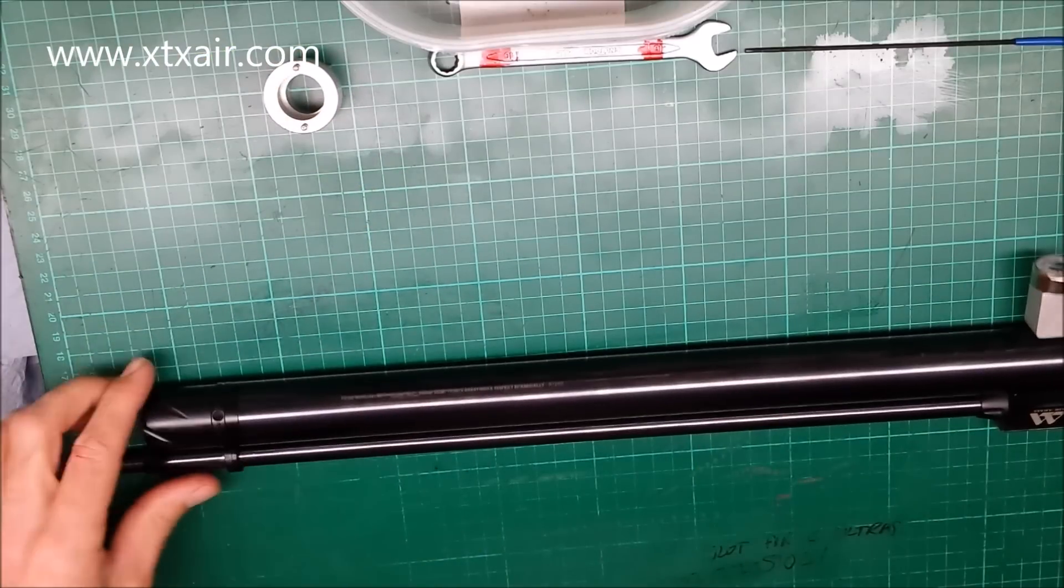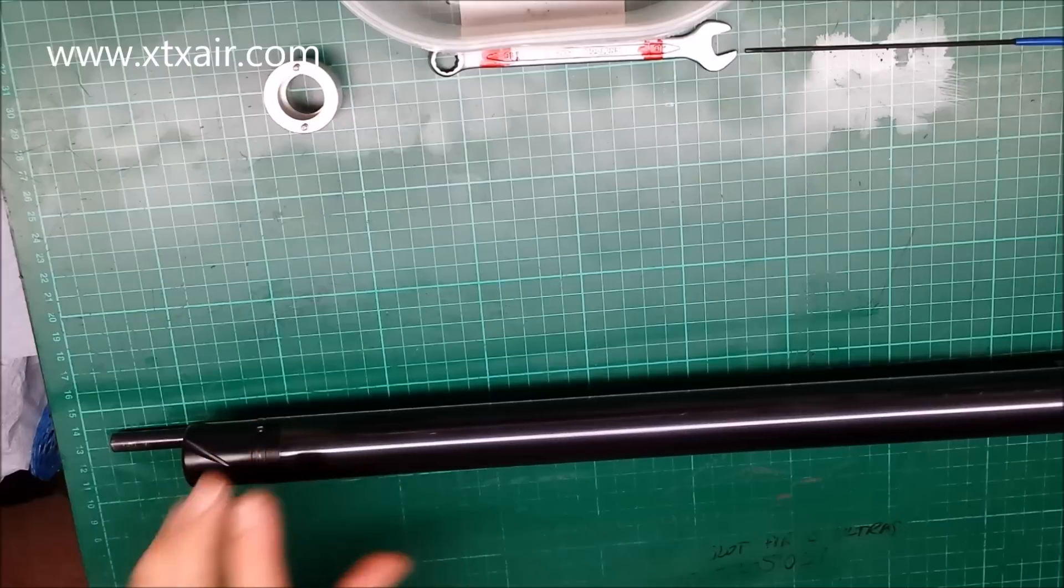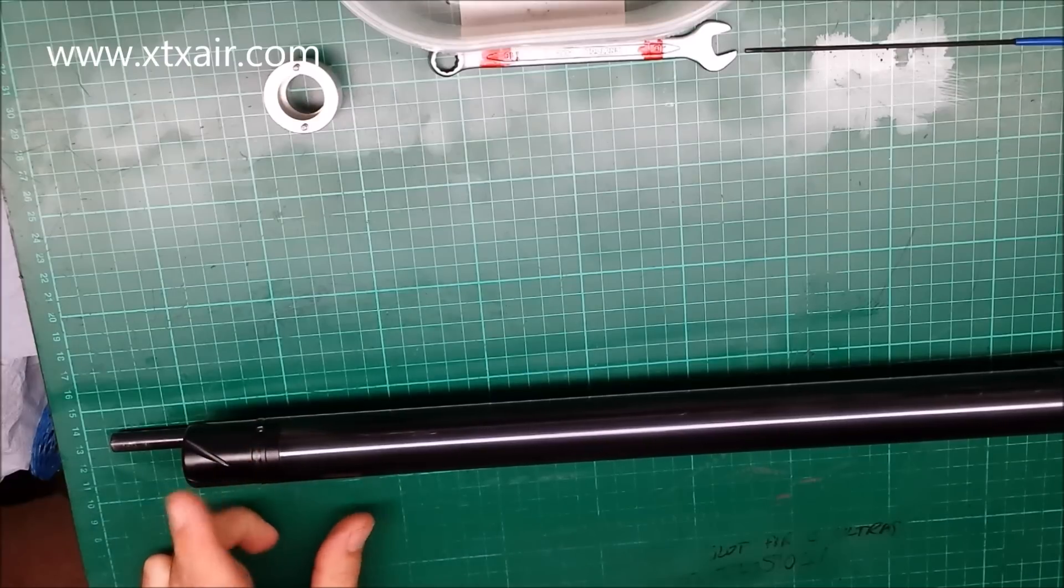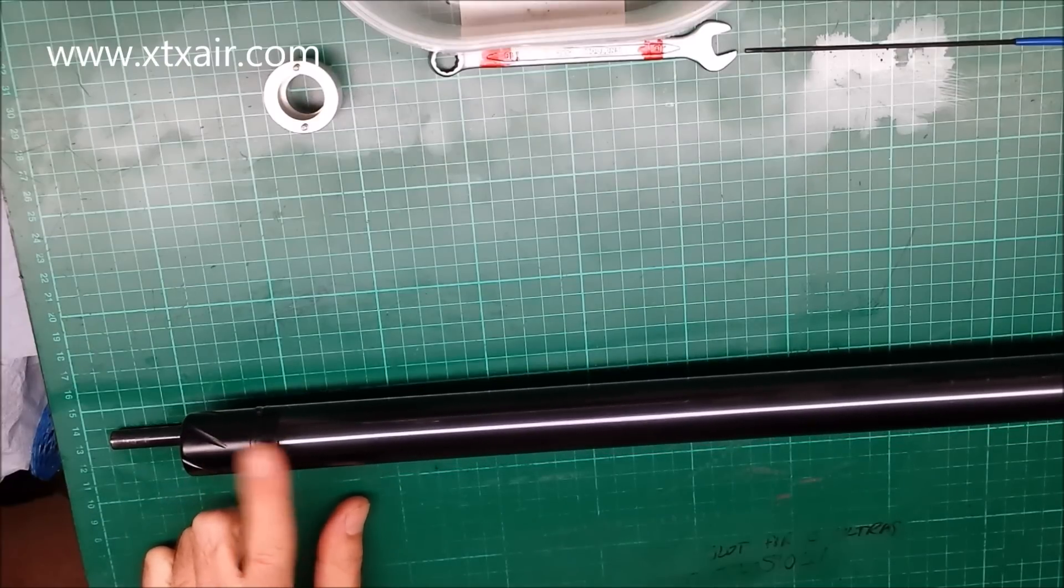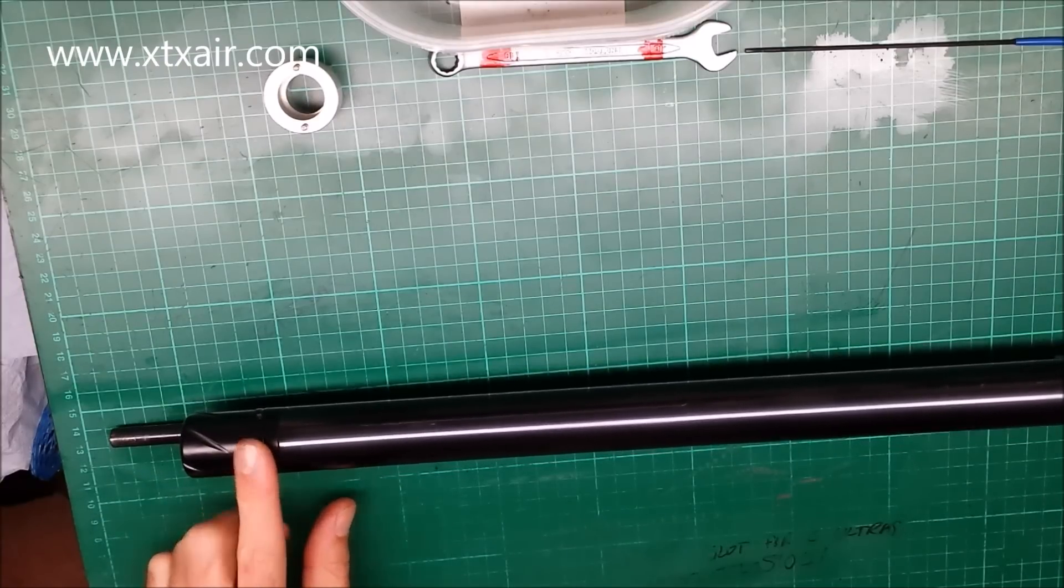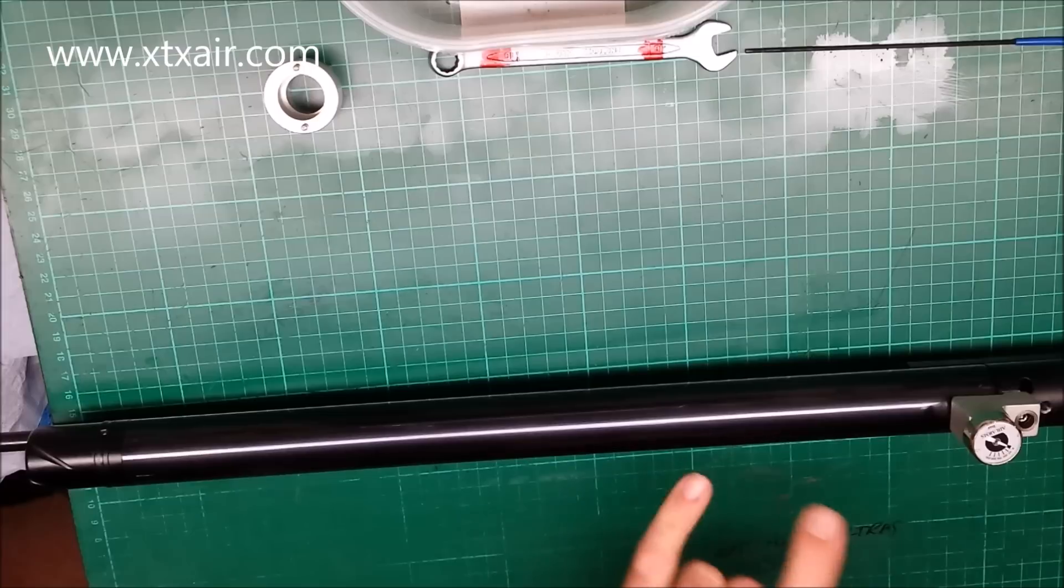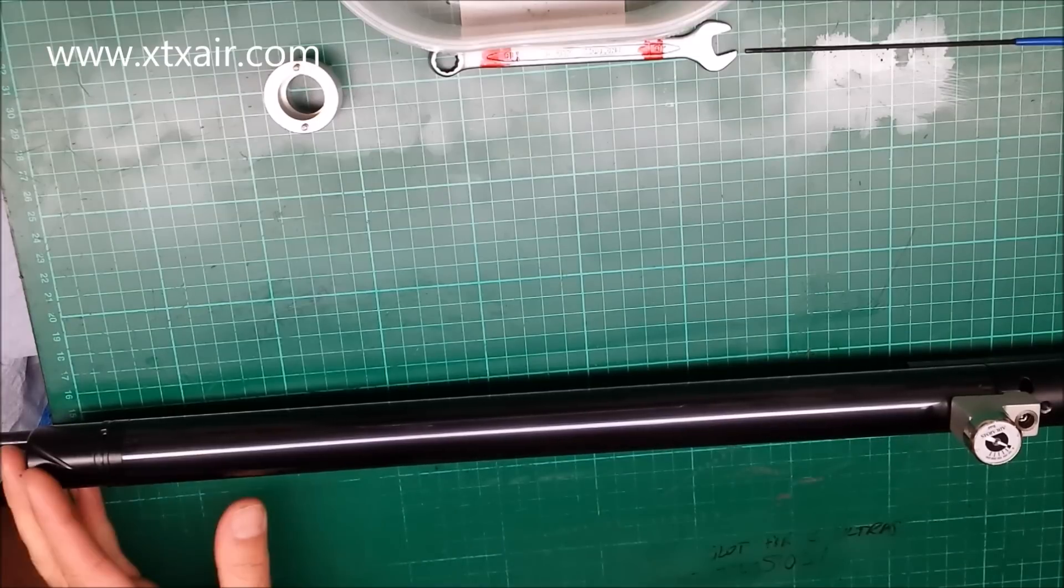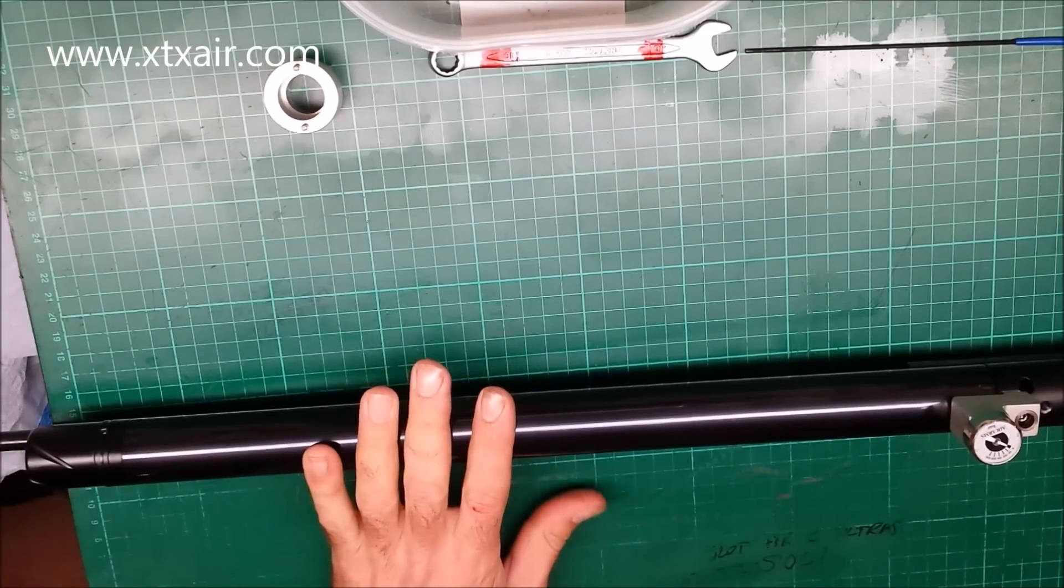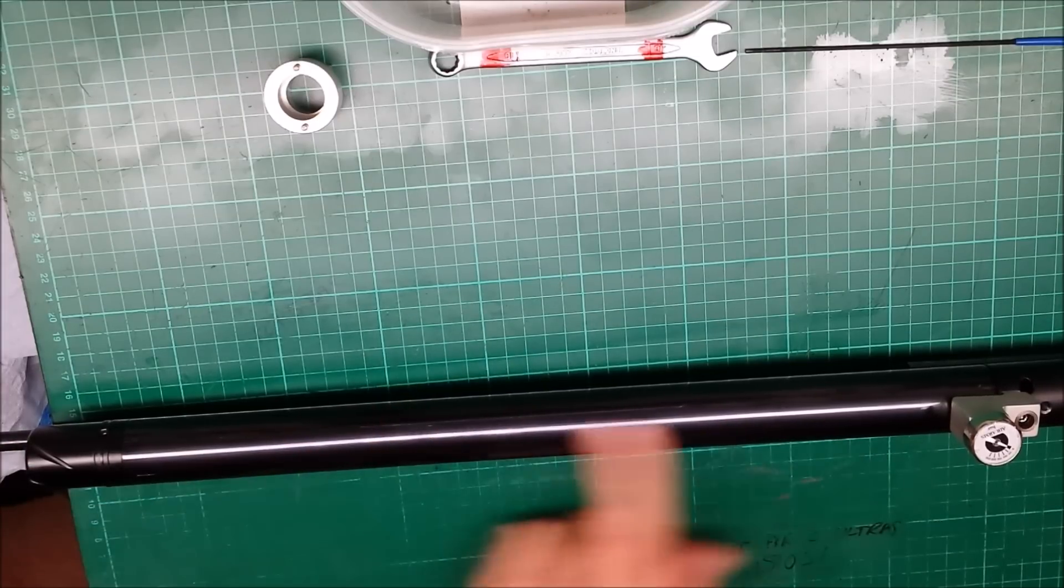If you've got an Air Arms and you want to work on either the fill valve if it needs a service, it might be leaking or what have you, or you might be wanting to fit a regulator and you need to get the rifle apart. They can sometimes be quite tight, the cylinders can.